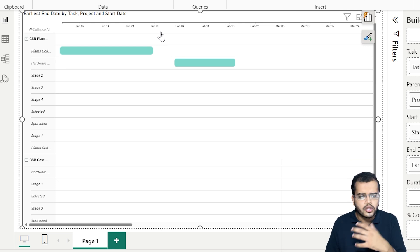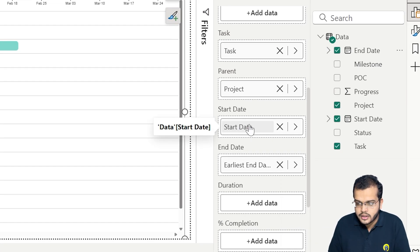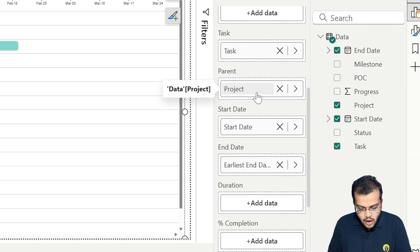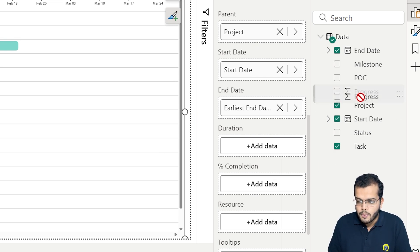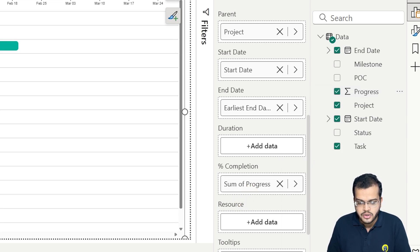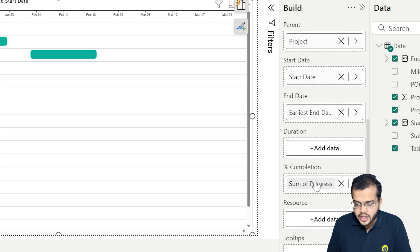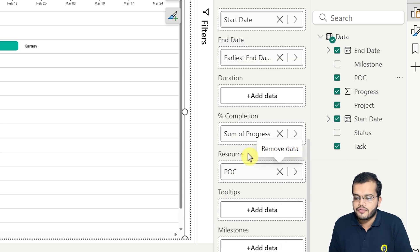The time frame is shown weekly or monthly, which we'll see under the formatting section. So we have the start date, end date, task, and parent configured. Now let's see the percentage of work completed. I'll choose the progress field and drag it into the progress section. We can now see the sum of the progress displayed on the visual.